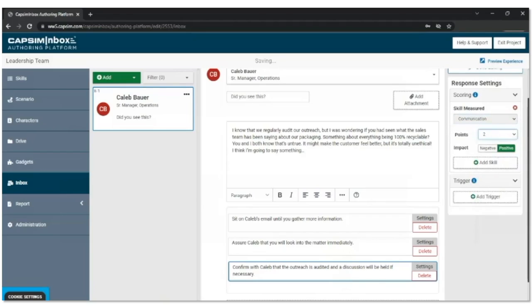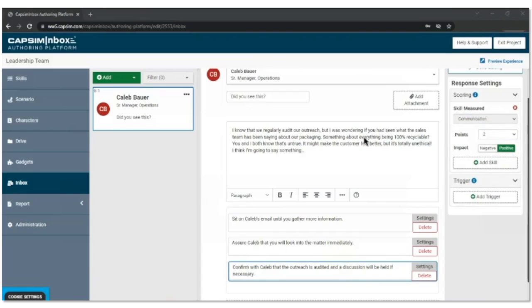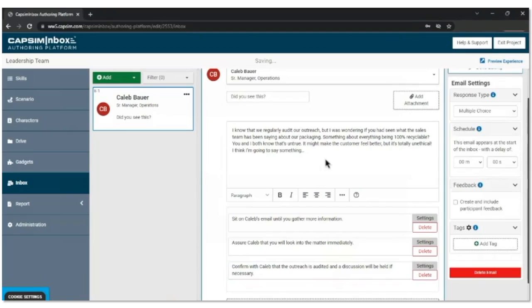Luke's demonstrating how you add skills and assessment points to response options. When the participant goes through this, based on what they choose, those points will be applied in the background and put into the reporting at the end of the simulation. One more thing — I always love an opportunity to show the personality of the character you're interacting with. Let's have Caleb sign off in a specific way — we all work with colleagues who are rushed and urgent. Let's make Caleb one of those and put a tagline: 'Let me know what you think ASAP.' That's a moment of adding authenticity about your coworker that I love about inboxes.